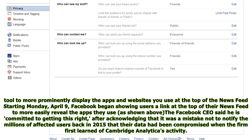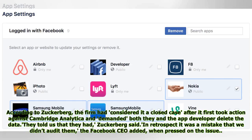Facebook began showing users a link at the top of their news feed to more easily reveal the apps they use. The Facebook CEO said he is committed to getting this right, after acknowledging that it was a mistake not to notify the millions of affected users back in 2015 that their data had been compromised when the firm first learned of Cambridge Analytica's activity. According to Zuckerberg, the firm had considered it a closed case after it first took action against Cambridge Analytica and demanded both they and the app developer delete the data. They told us that they had, Zuckerberg said. In retrospect it was a mistake that we didn't audit them, the Facebook CEO added, when pressed on the issue.